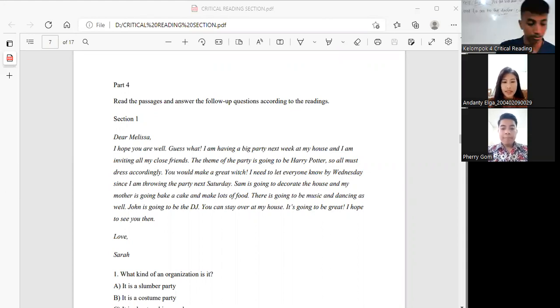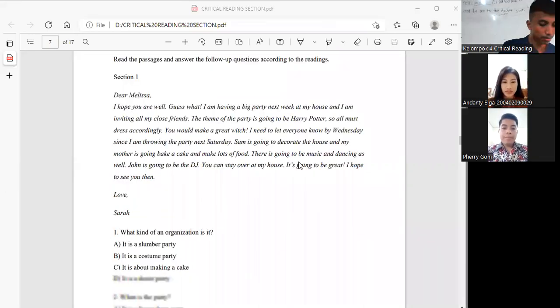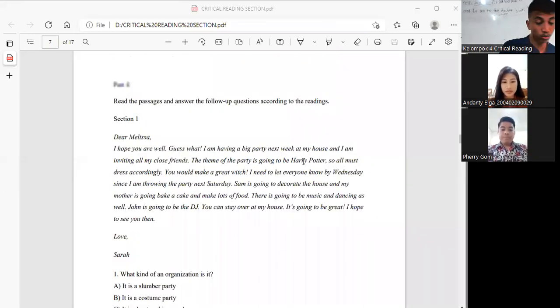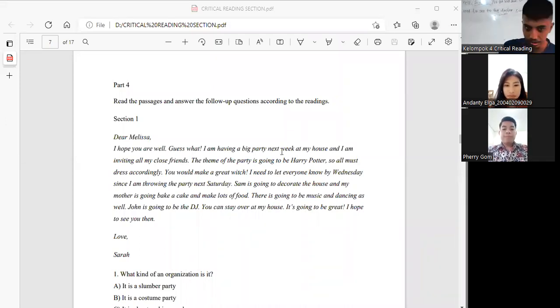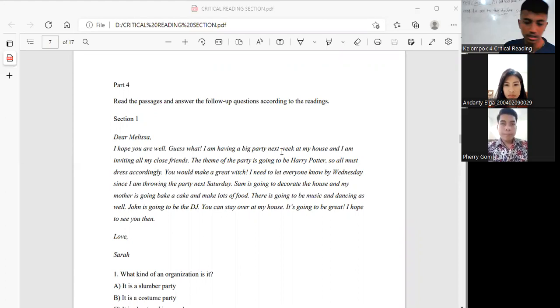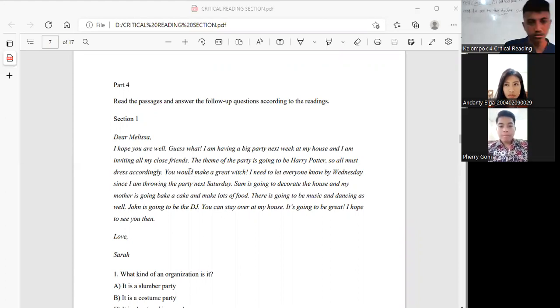We are already done with the paper, and for now we will discuss about part 4.